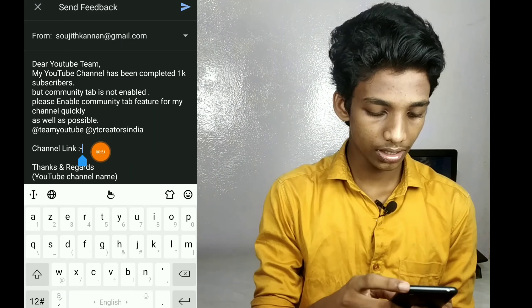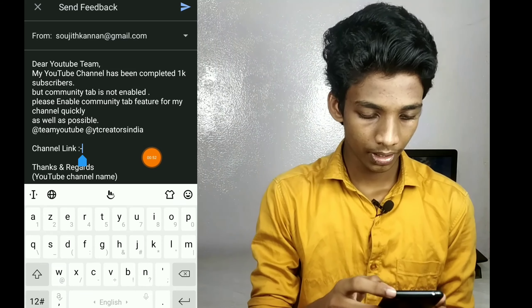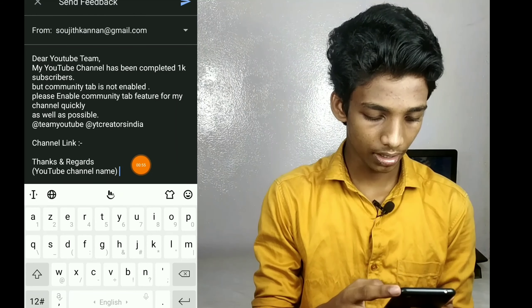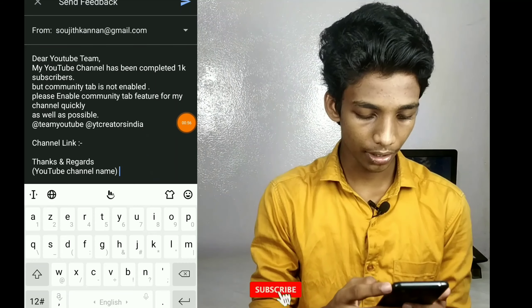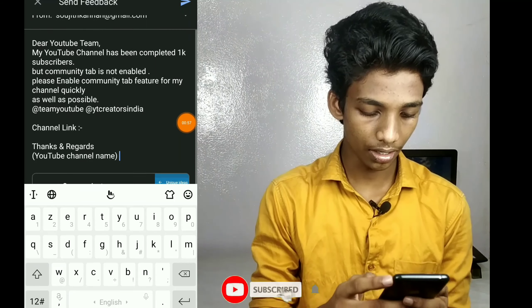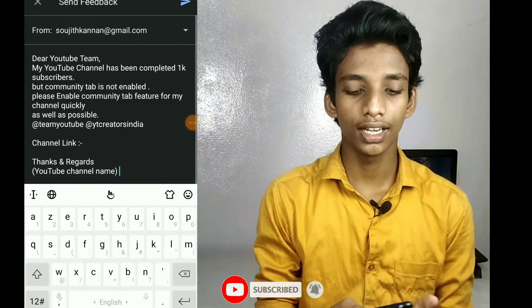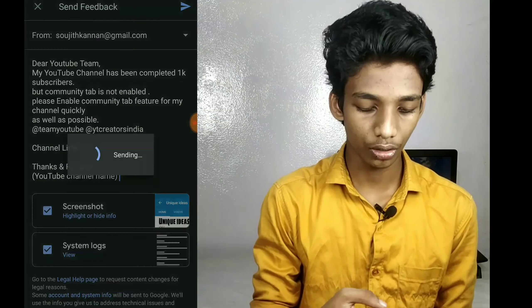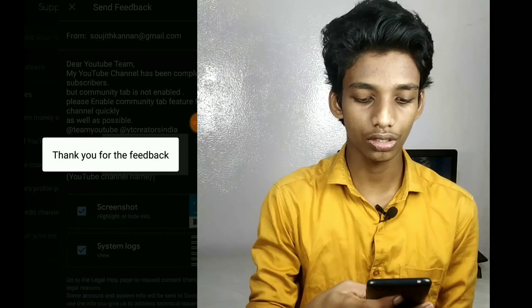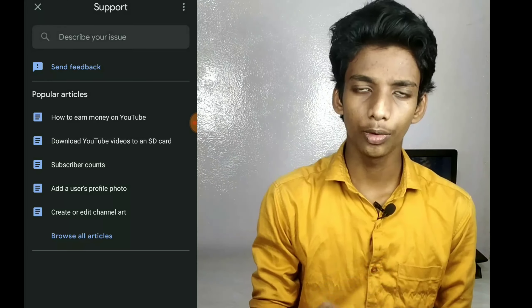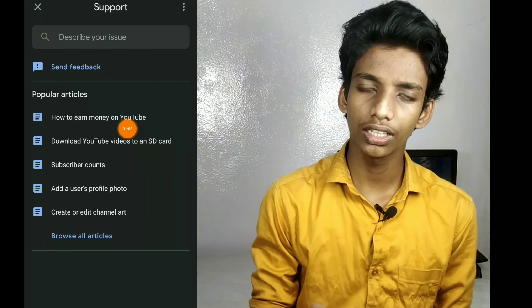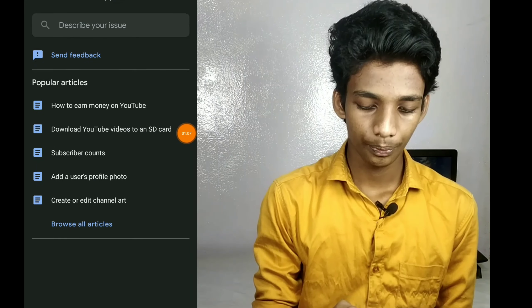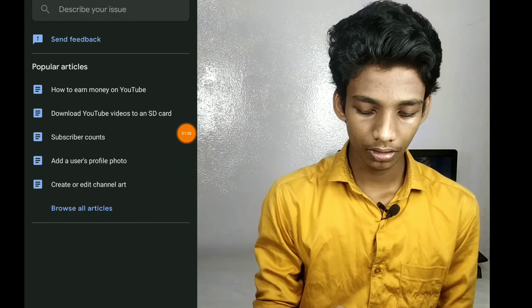We will send feedback. I will send the link to the description box and edit the link in the description box.